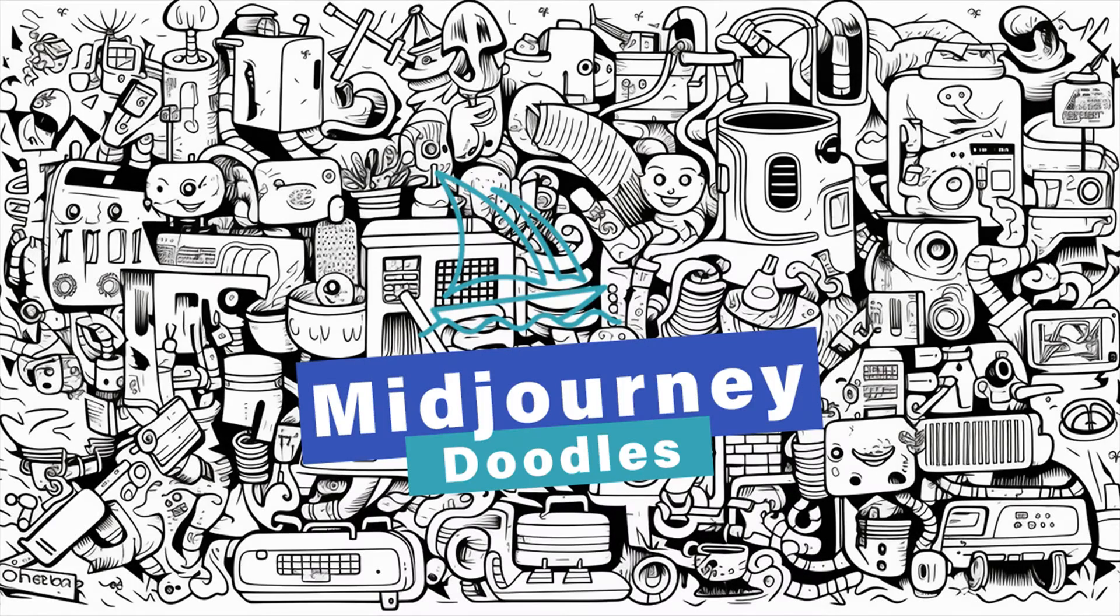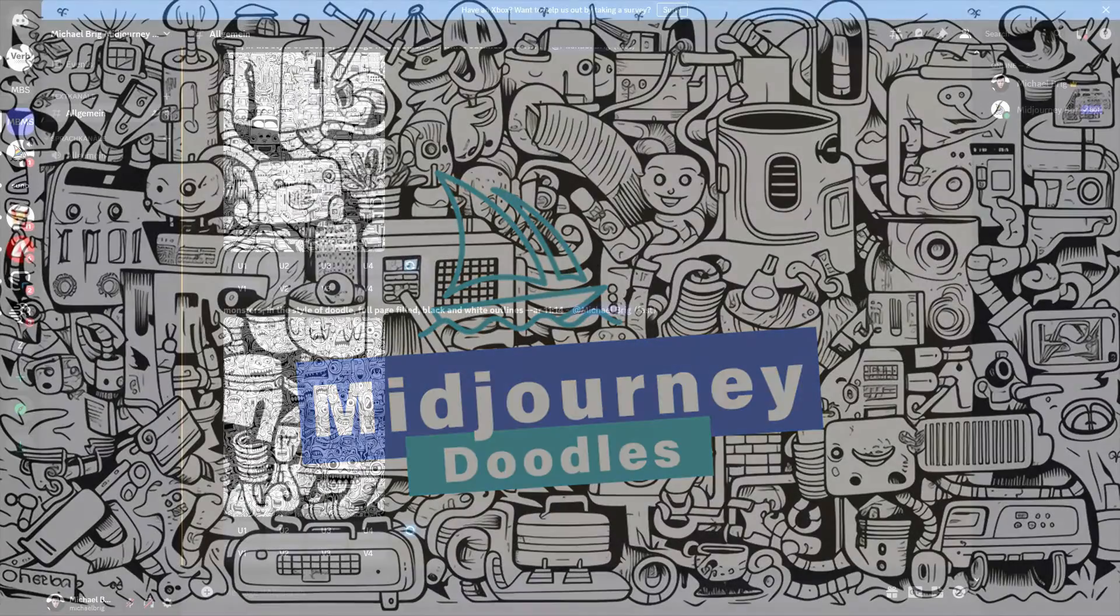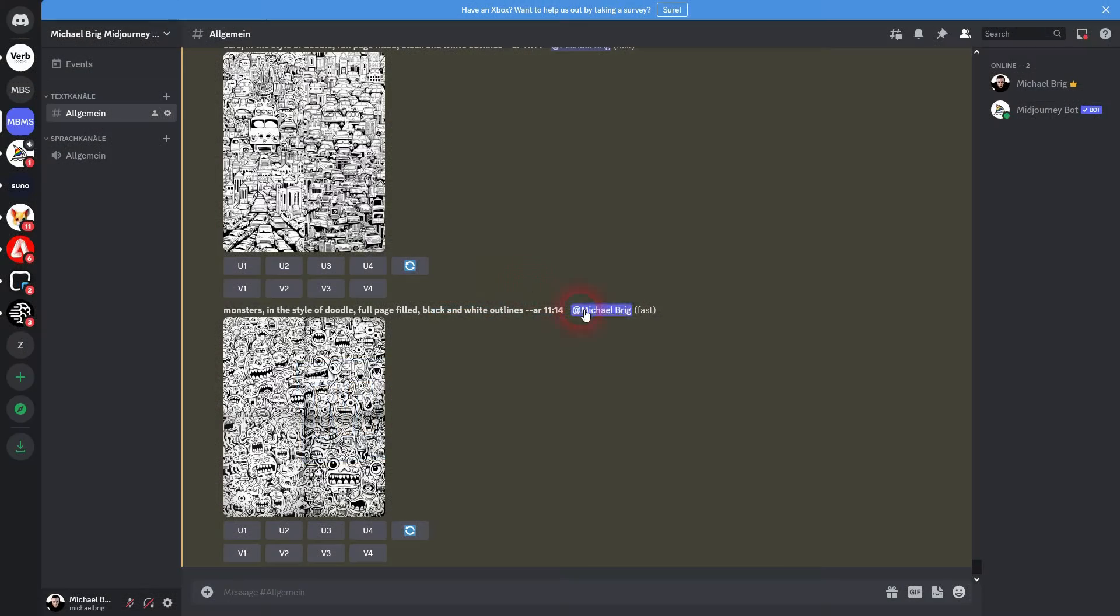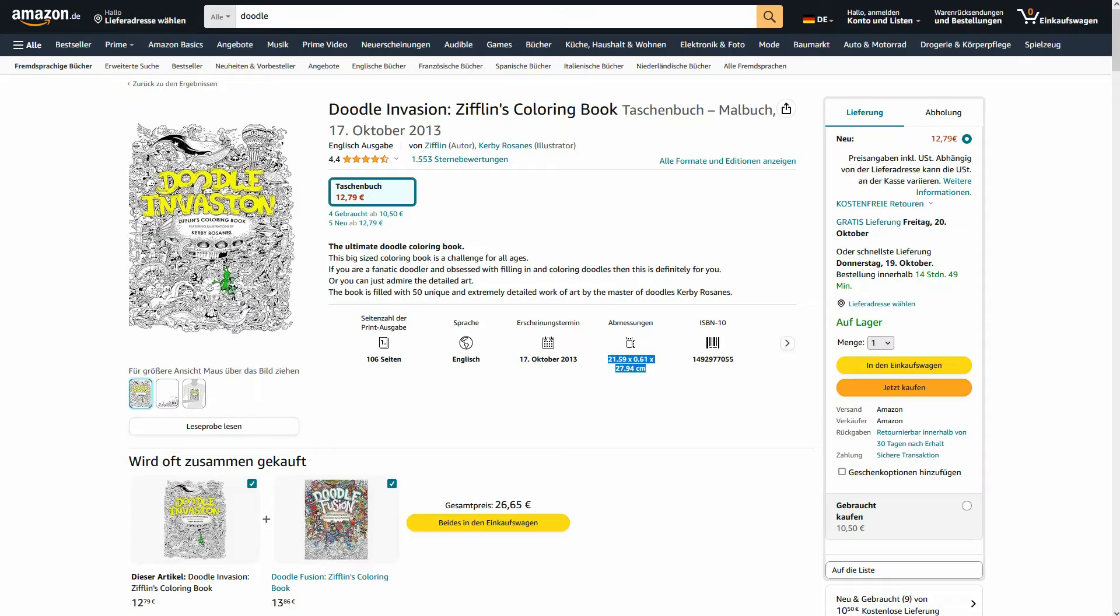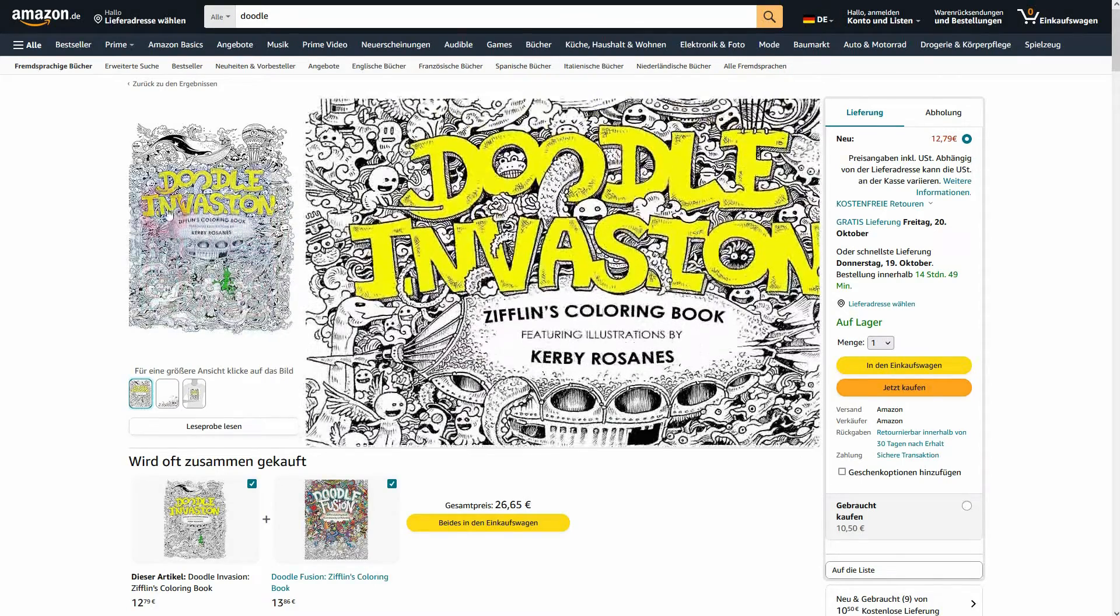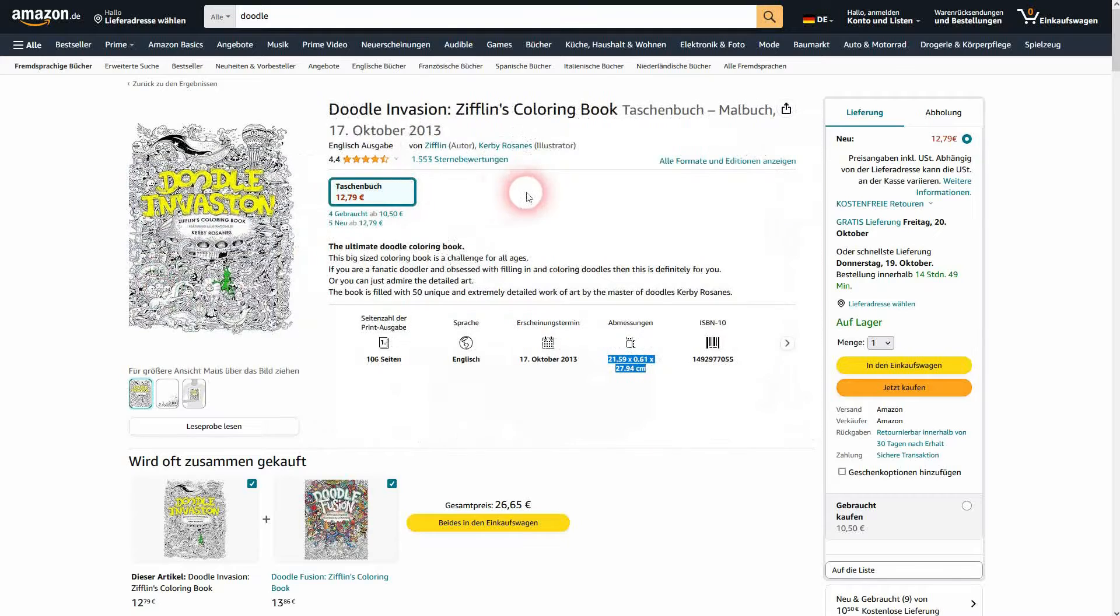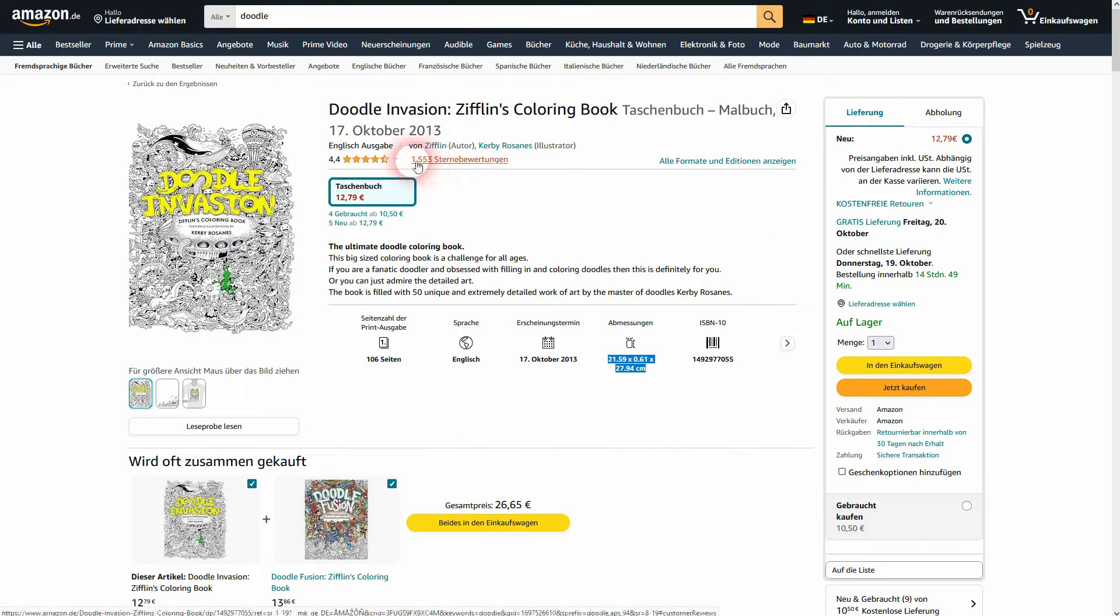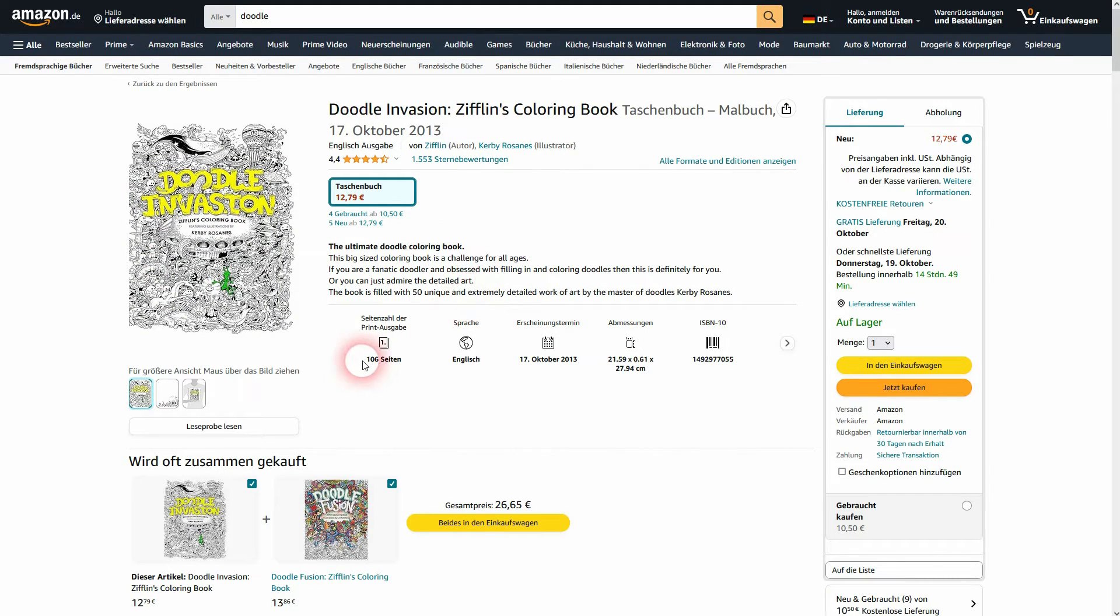We're back to learning Mid-Journey. Let me show you how you can use it to create your own doodle coloring book, or at least the pages. I just found this one on Amazon. It actually sells pretty well. If you look at the ratings, over 1,500, that's just 106 pages.